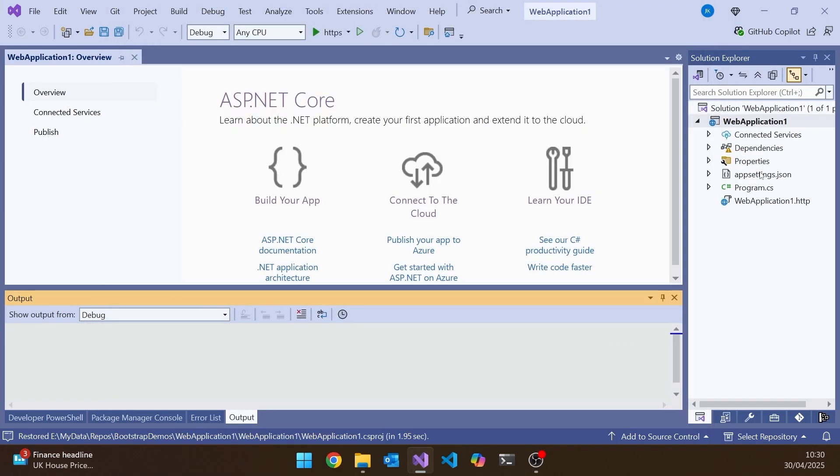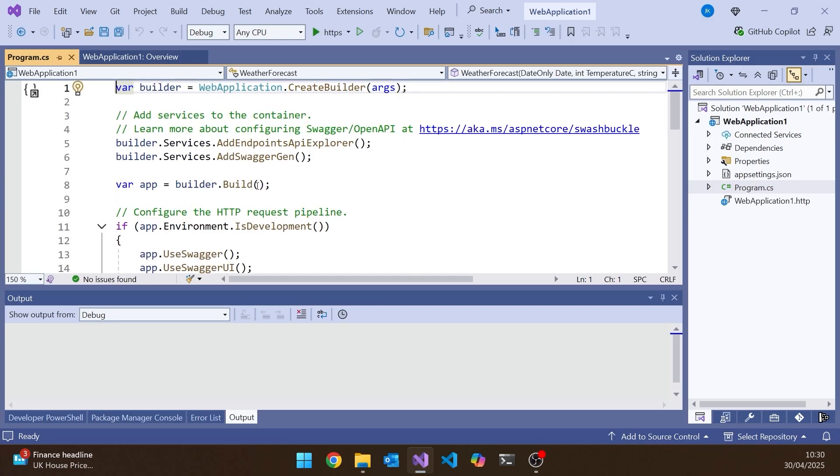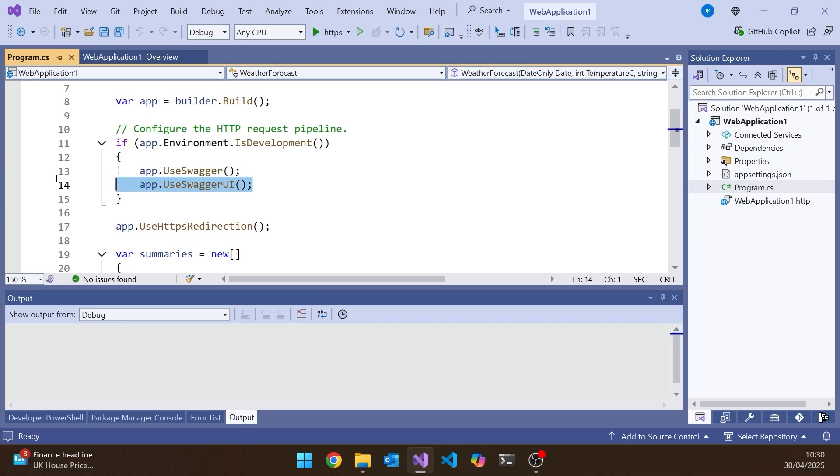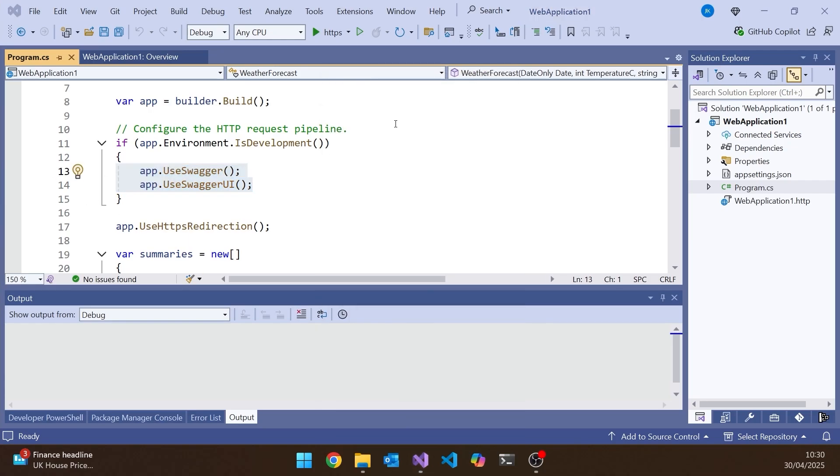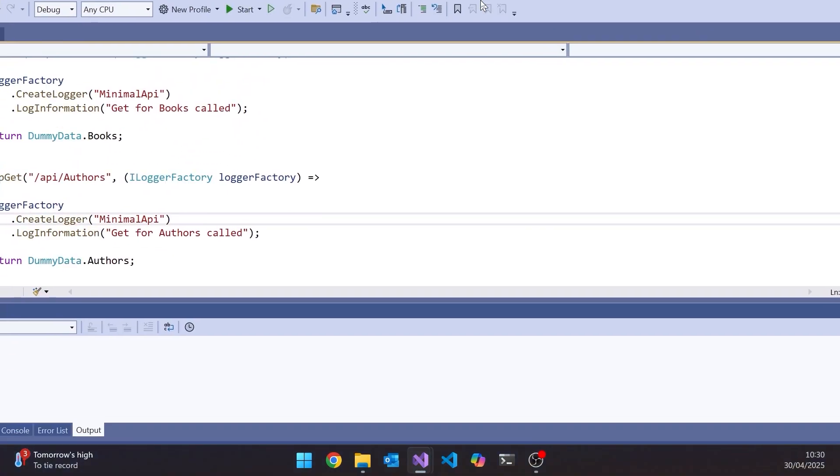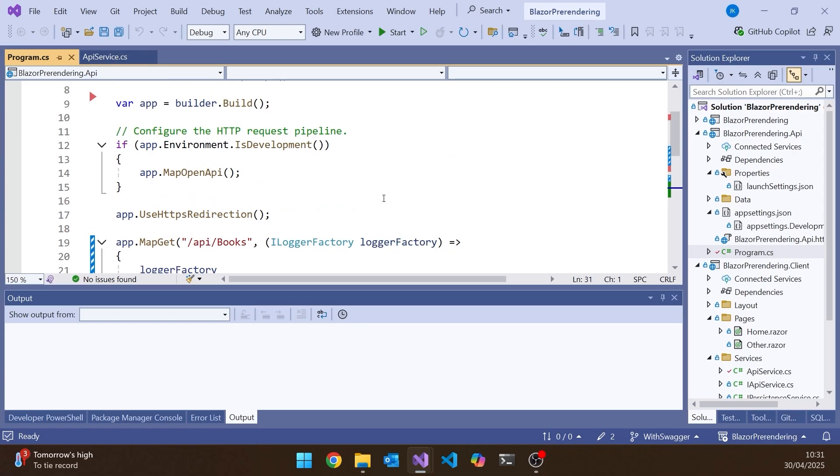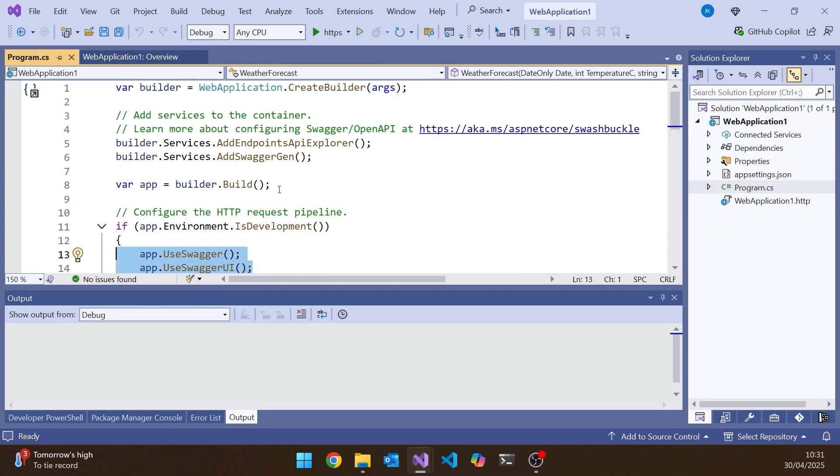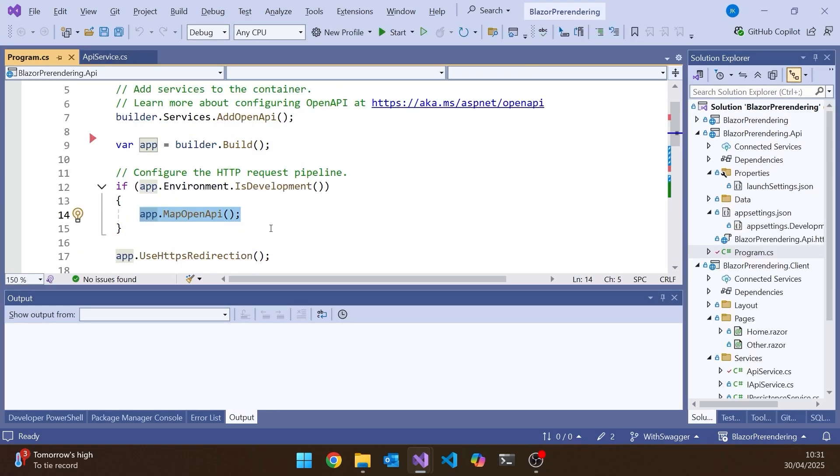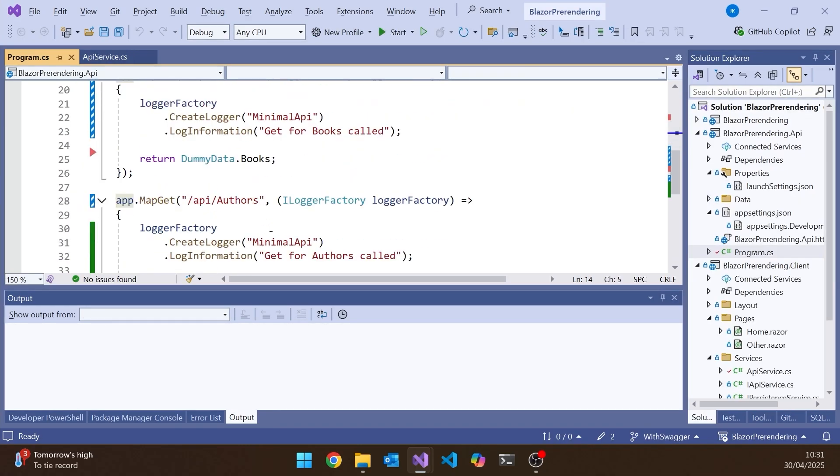And we can see that in the program, what it's done is it's done this Add Swagger Gen there, and then it's done the Use Swagger and the Use Swagger UI. But if we go back to what we had on our API project, which we've got here, and which is .NET 9, then on that one, it's just done this slightly different Map OpenAPI. So not the Add Swagger Gen. And then there's nothing in the rest of it to display anything.